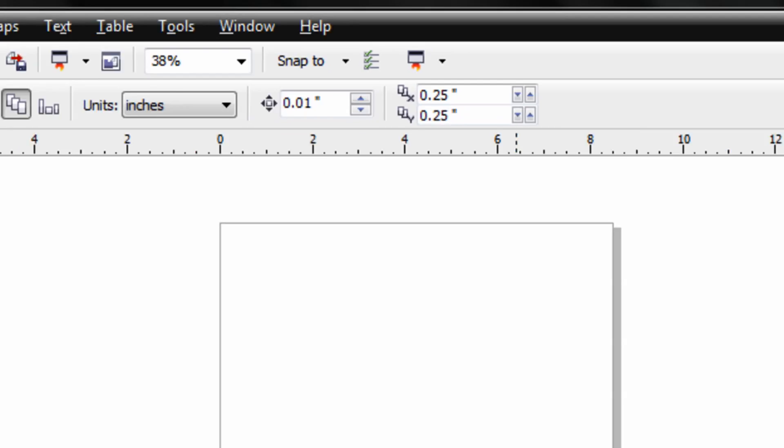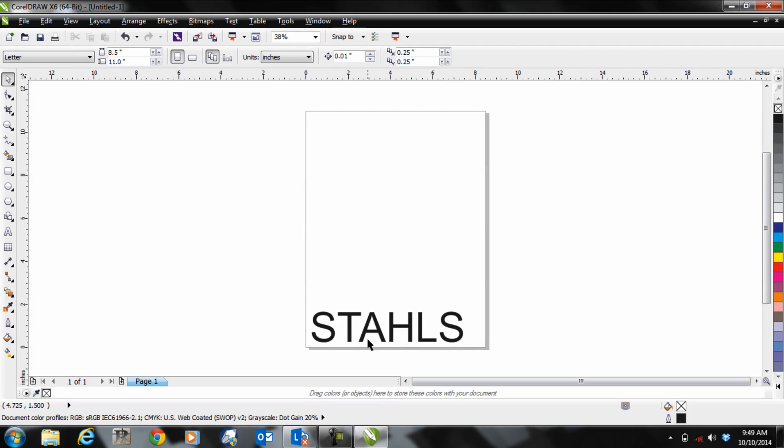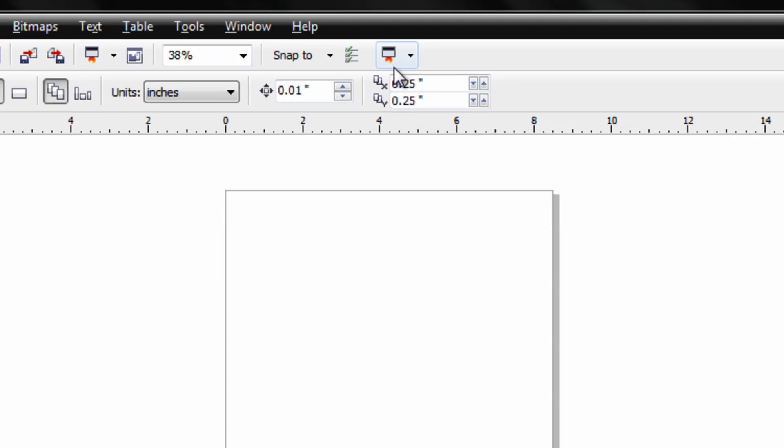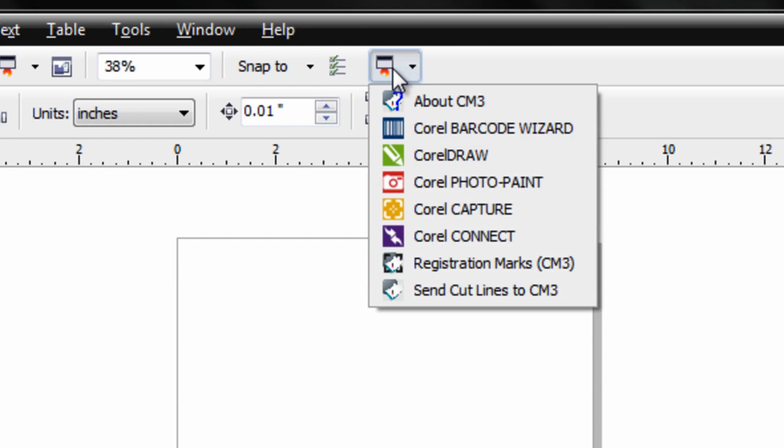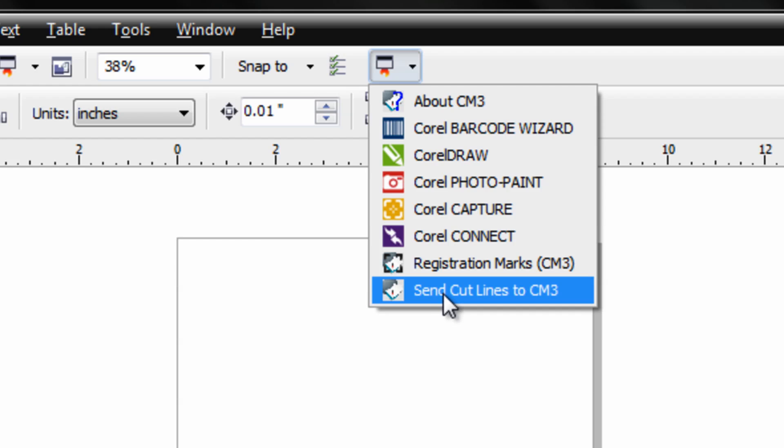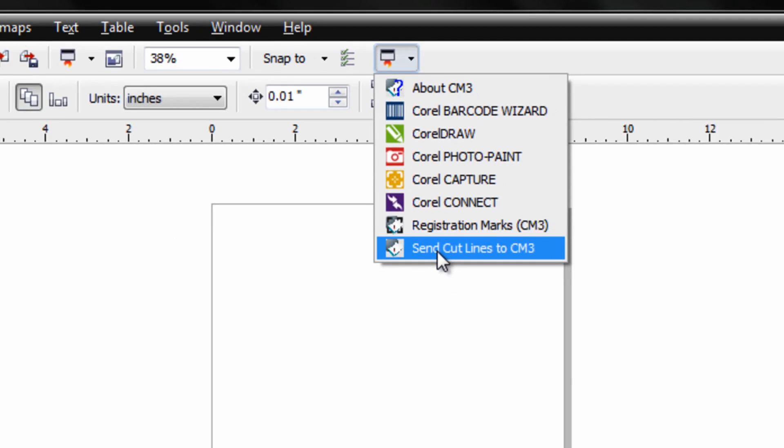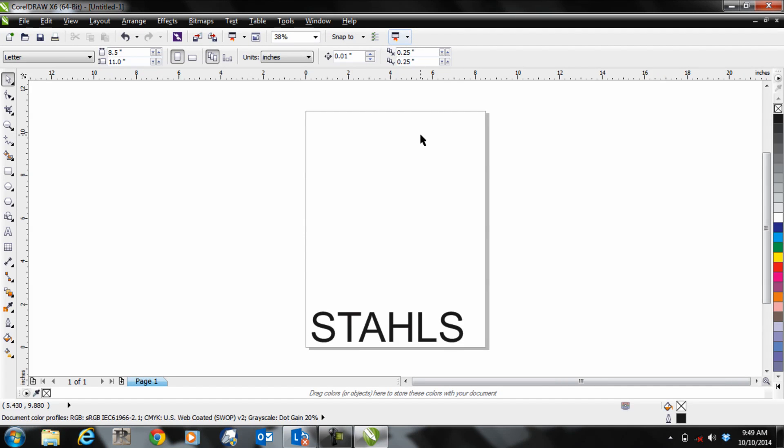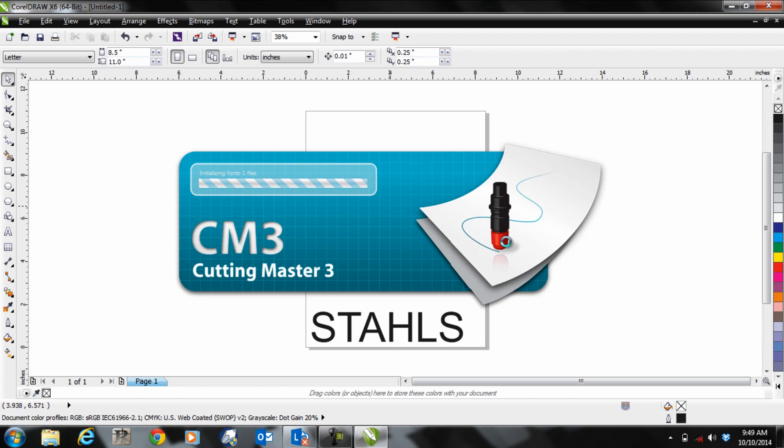Now once you have your graphic designed here, you would then click on your launcher and then click Send Cut Lines to Cut Master 3. And it will automatically boot up Cutting Master 3 with your software.